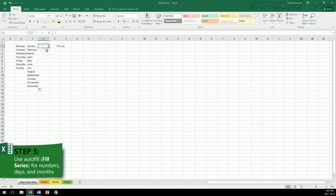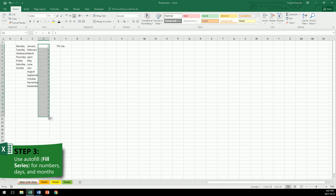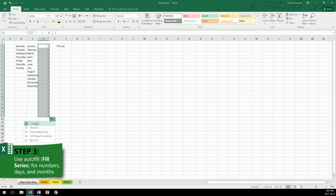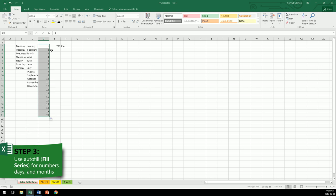And with 1, hover to the bottom right corner. Wait for the plus sign to appear. Drag down, as far as you want. Now this time it copied the 1. So if this happens, click on this icon at the bottom right. Autofill options. And you see Excel this time chose to copy the cell, but you want it to fill a series. So there we go.